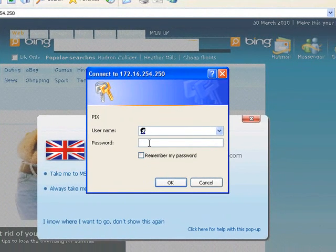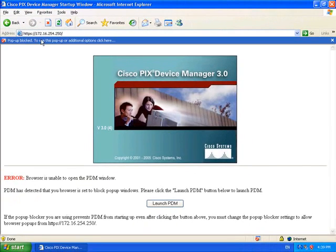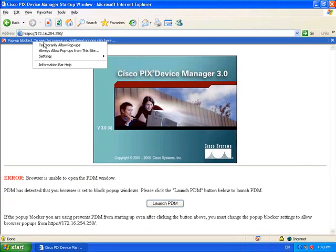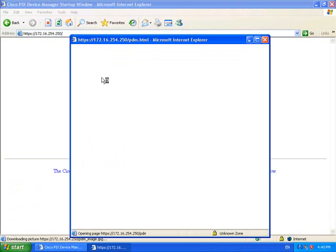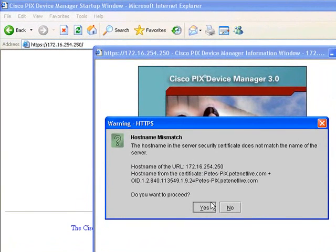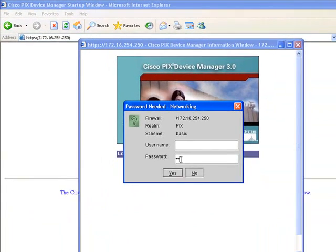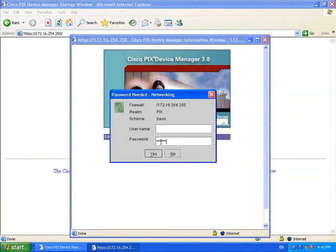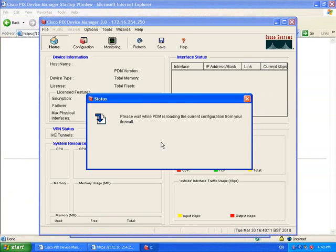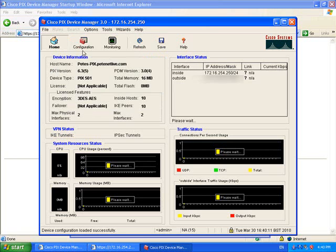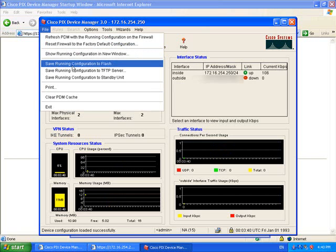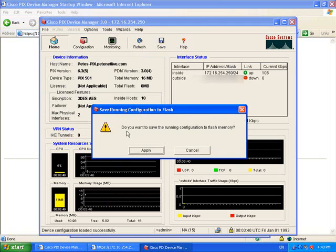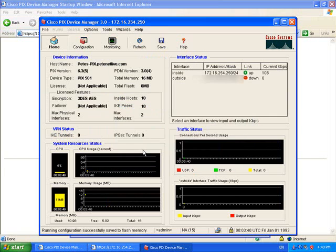Yes, remember we've set a password now. OK, popup blocker, just pump that out of the way. Type in my password again. And there it is, open configured with the correct IP addresses on it. The last thing we need to do is click file and save the running configuration to flash. Apply.